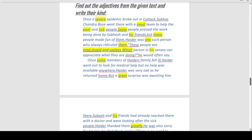'These people are mad, stupid and useless.' 'These' is a demonstrative adjective. The words 'mad,' 'stupid,' and 'useless' are used by Heather to describe the people. 'Which person in his senses can appreciate what they are doing?' — 'appreciate' means to praise.